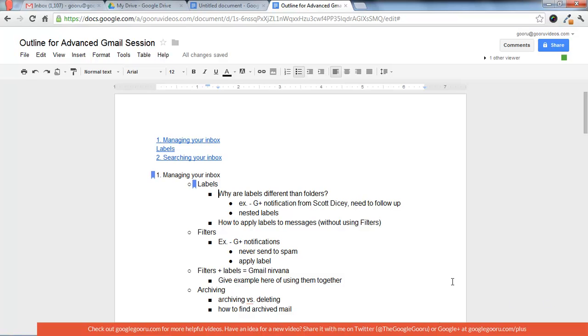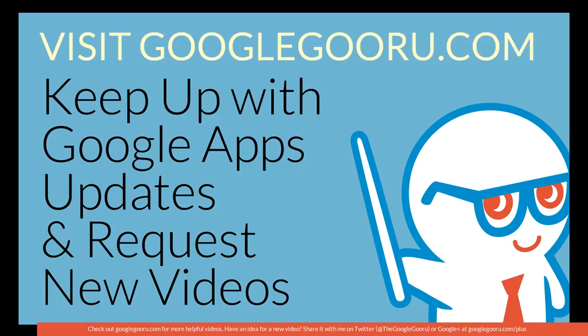So that's going to be all today for the Google Guru. If you have any questions about this or anything else in the Google Apps, make sure to send me an email. Until next time, over and out.